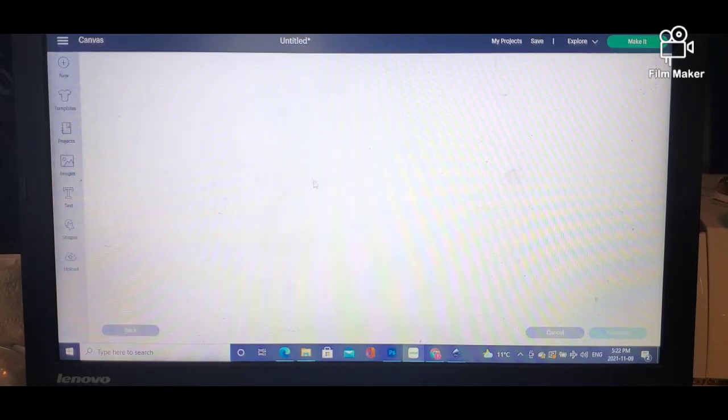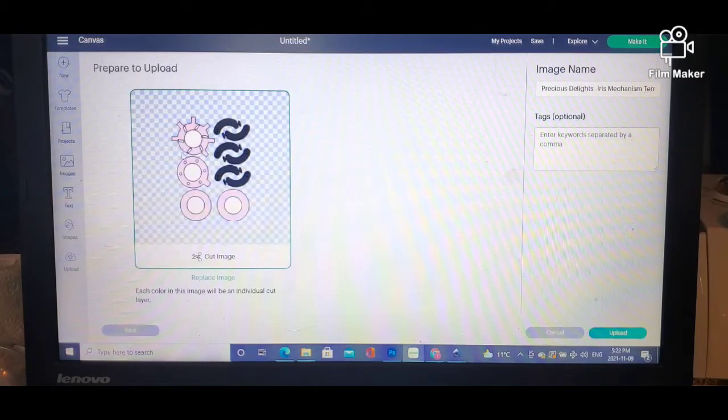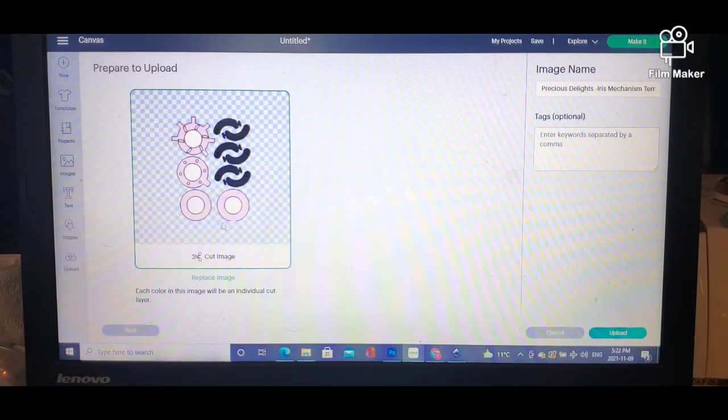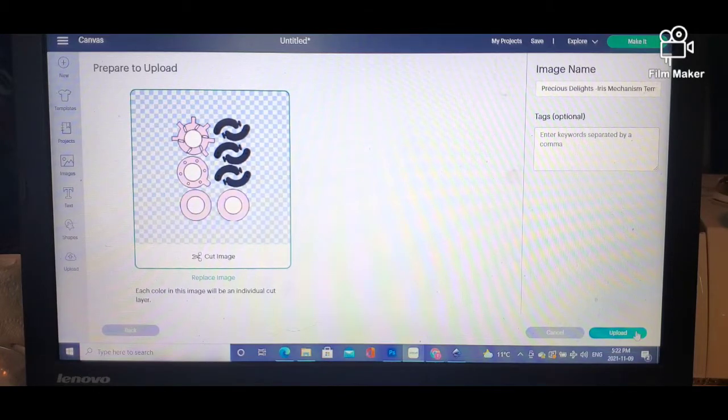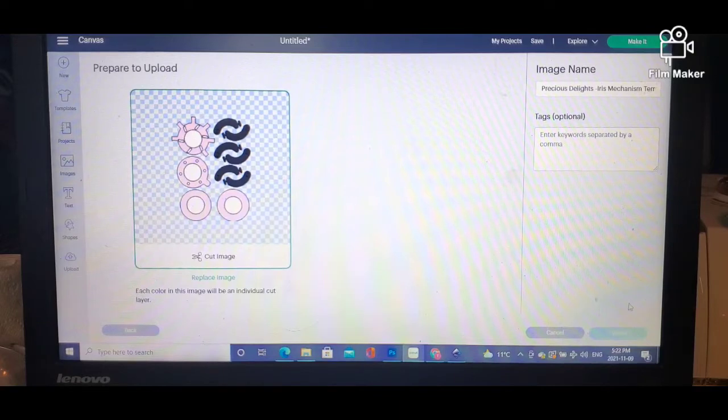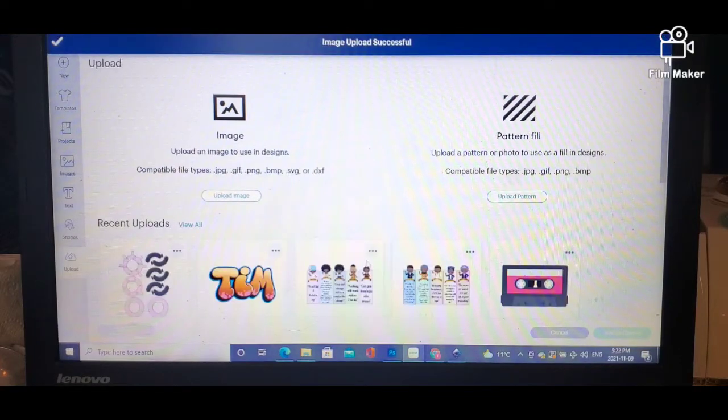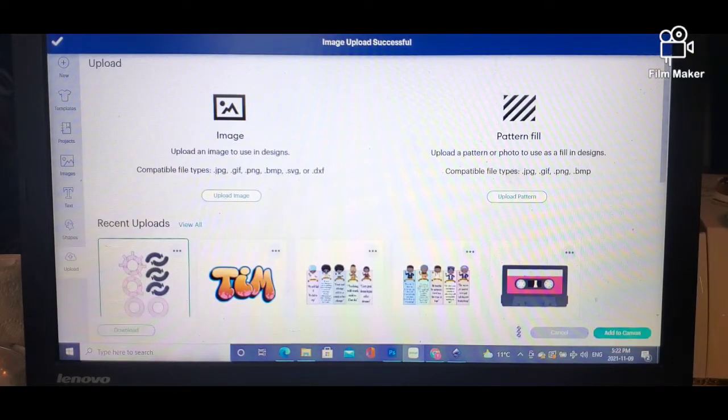Right here. When you upload SVGs, this is how they come out. It doesn't come out for print and cut, it just comes out as a cut image. You click upload and then from there you'll add your file to your canvas just like that.